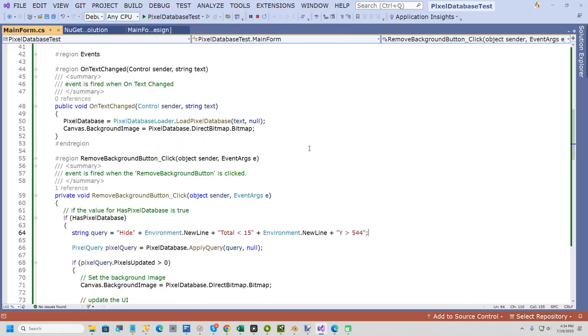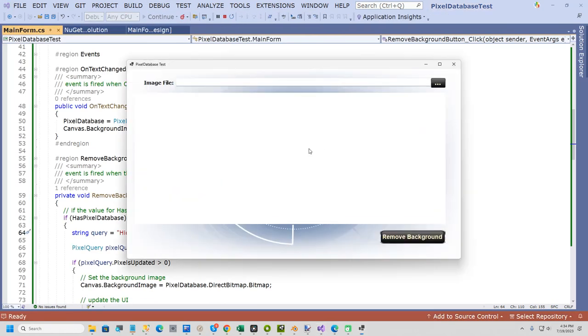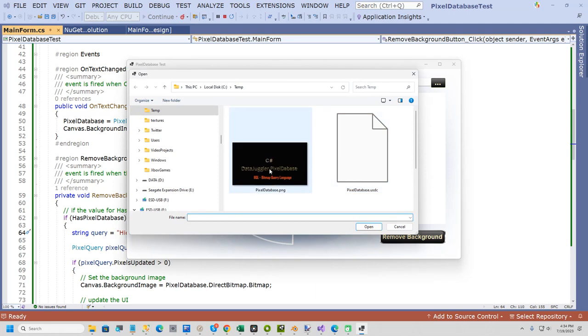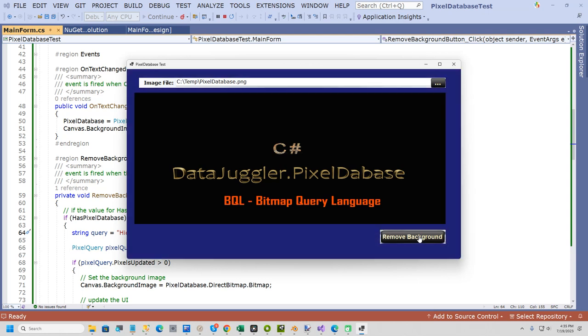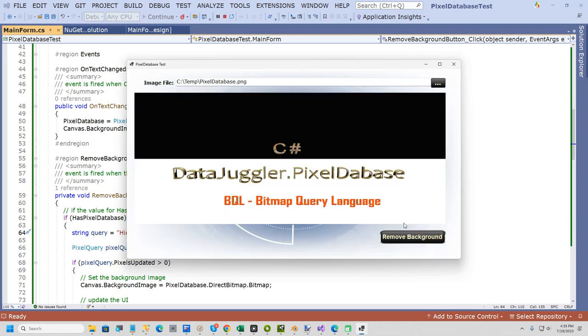The one difference between SQL and BQL is each criteria must be on its own line. I wrote that parser in about one day, but it's worked for me for several years. And now if I run this, you'll see it only removed the background for the pixels that are greater than Y.